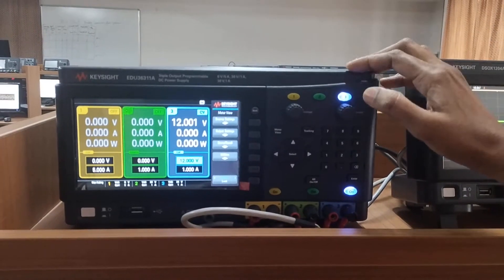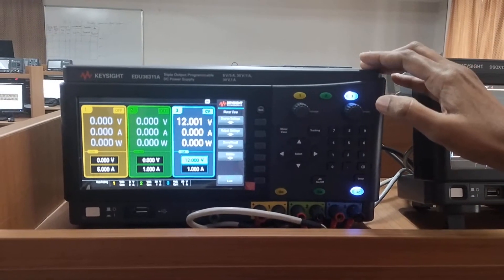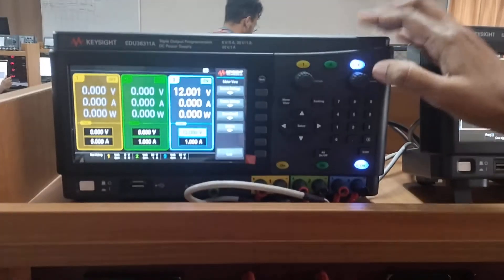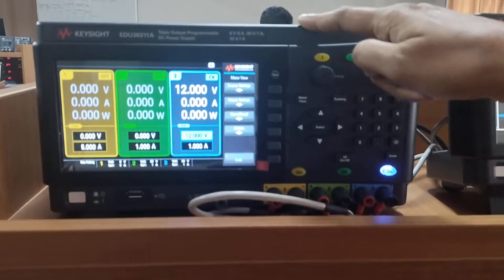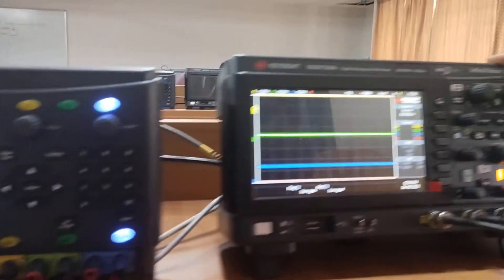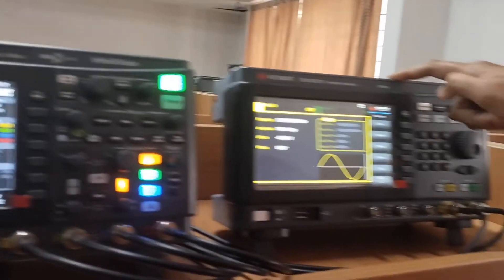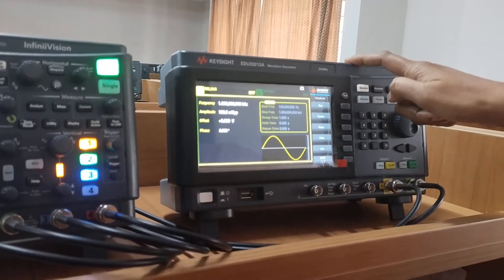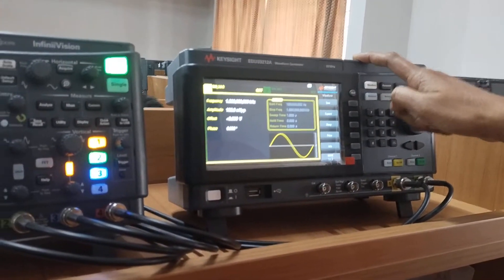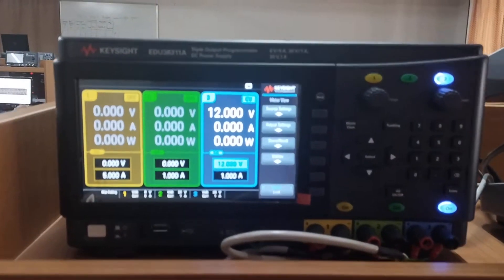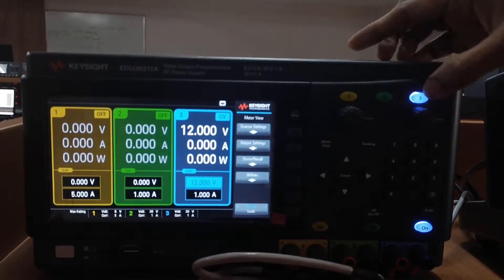We are going to observe how we measure waveforms using a Keysight power supply, Keysight digital storage oscilloscope, and Keysight function generator. First, let us set up the power supply. We have three channels available.